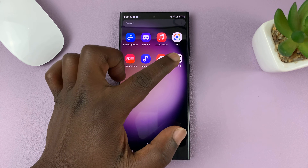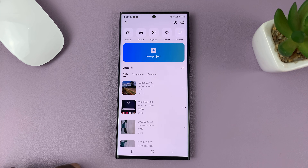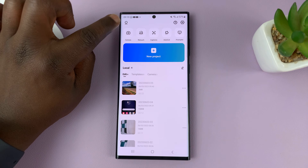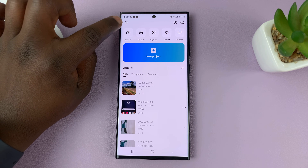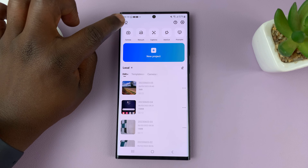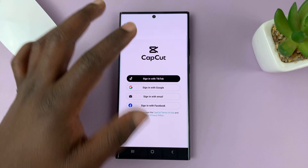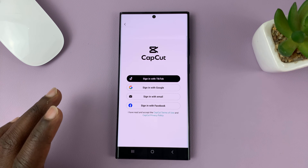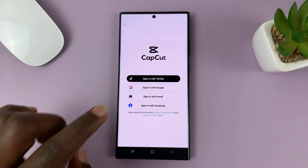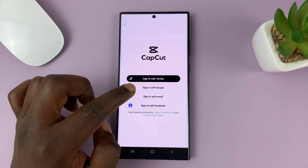On the CapCut app on your Android phone, just launch the app and then tap on the profile avatar in the top left corner, and that takes you to the login page. Just select one option for logging in.